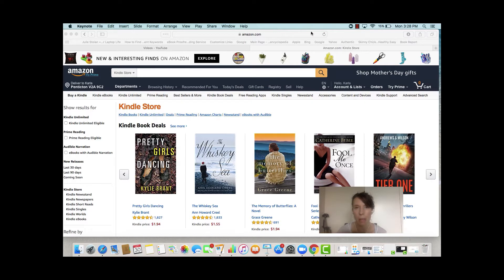Here we are on the main landing page for Amazon.com, and you want to ensure you are searching in Amazon.com. That being that most of your sales, most of the volume will come from .com, will come from the U.S. Store.